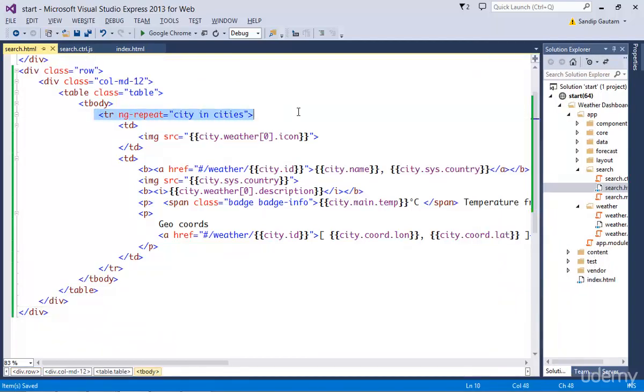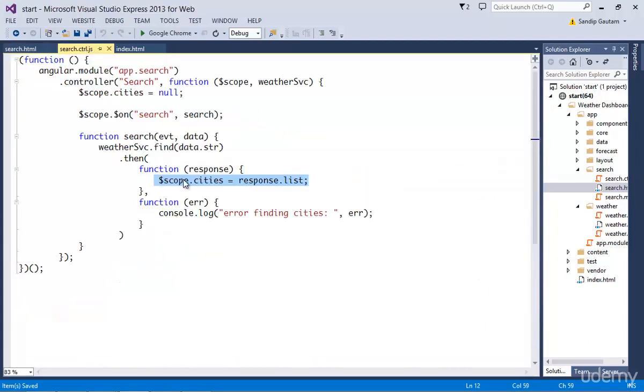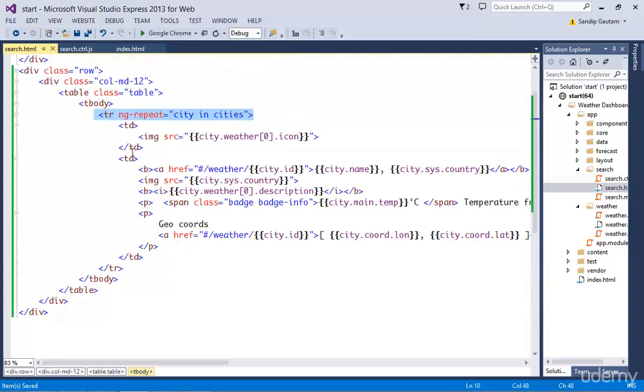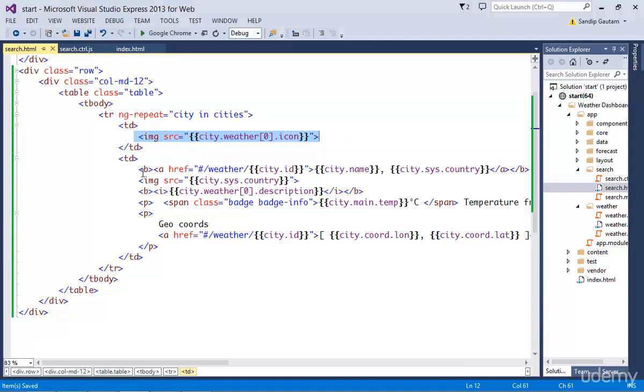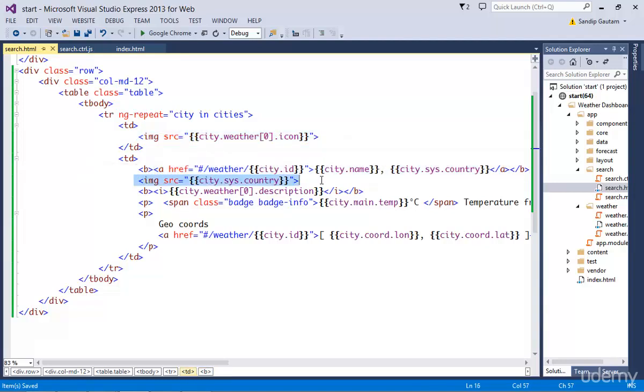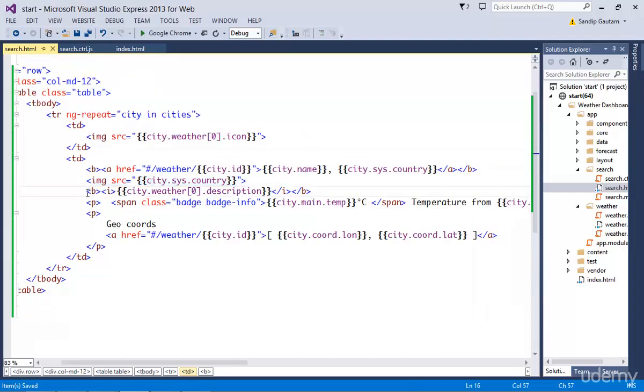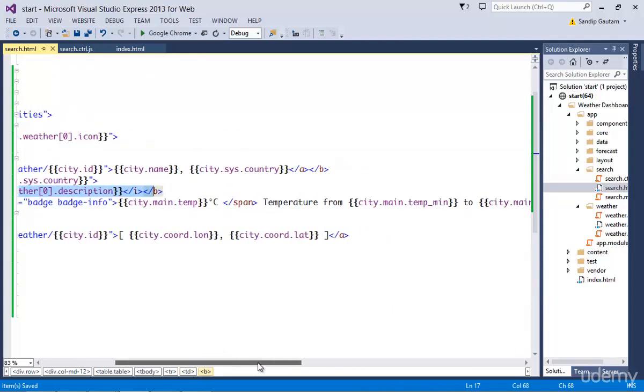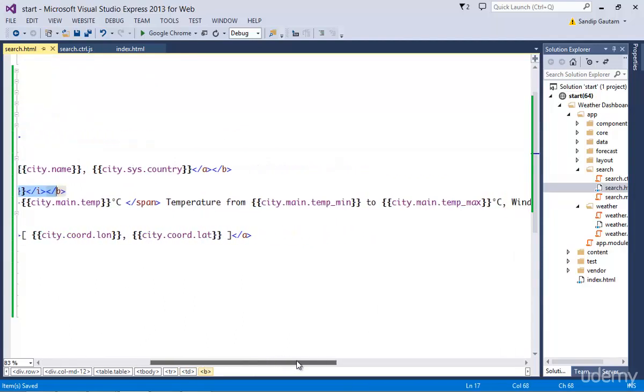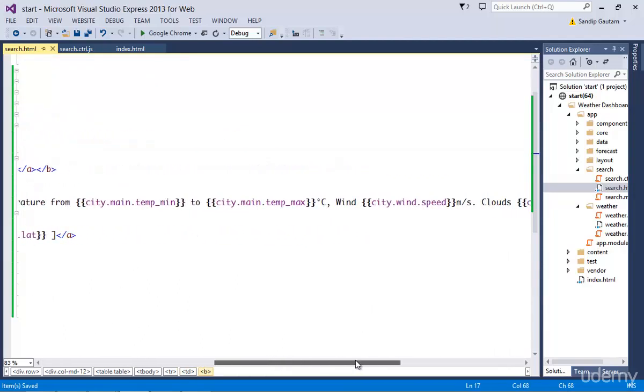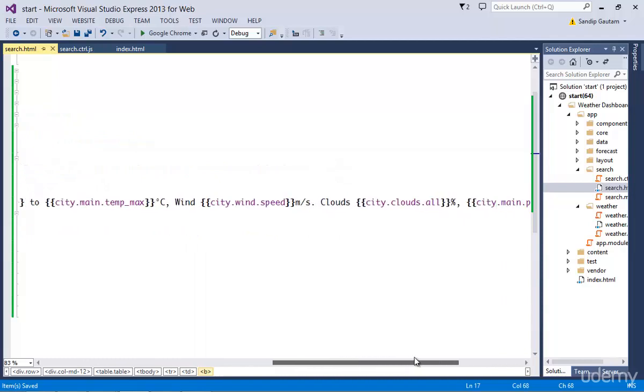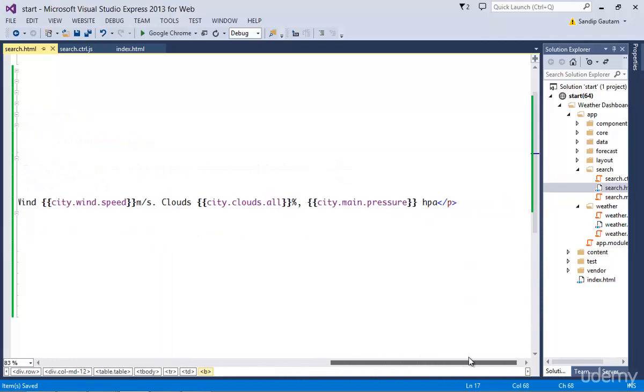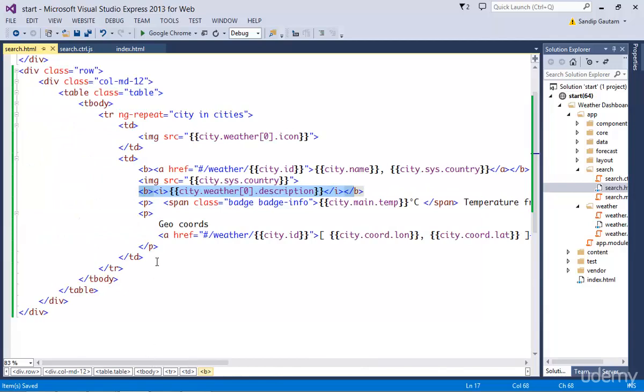You can see I'm looping through all the cities we have loaded using the find function of the service. First, I'm showing the image for the weather, then the city name and country, then country image, weather description and some other info like current temperature, minimum temperature, maximum temperature, and so on. Finally, geocoordinates of the city.